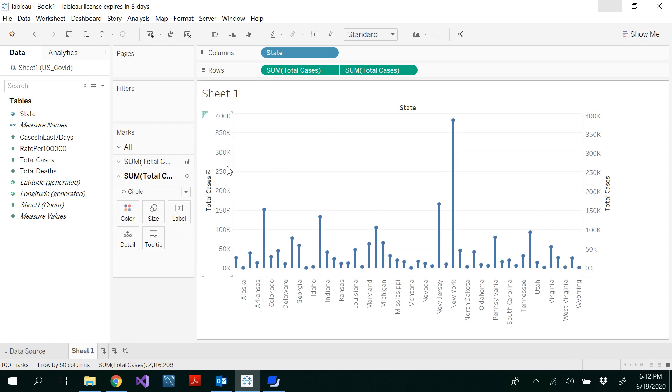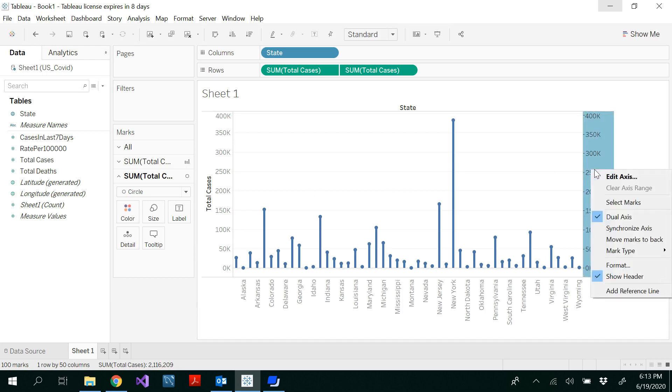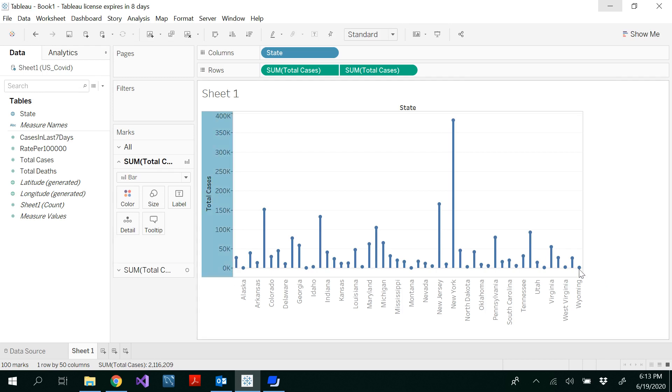Here, since it is dual layer axis, you get two layers which are of the same axis. You could select one of those and right click. You can uncheck the show header. Now I am going to filter some states.